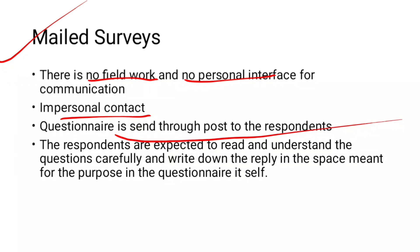We have studied observation, different types of interviews including telephonic interview, and the mailed survey — these are totally different methods of data collection. We have studied these tools for data collection. More information will be provided in the next video. Check the comments section. Thank you.